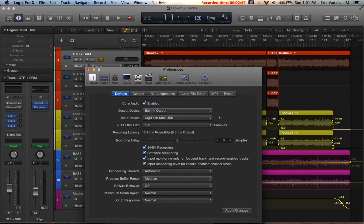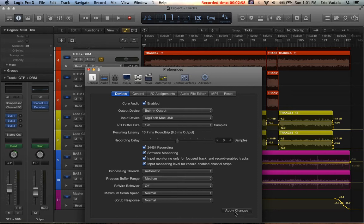That'll enable your guitar signal to go through GNX into the USB port and recording on your platform, whatever program you're using right now. And make sure you hit Apply Changes.